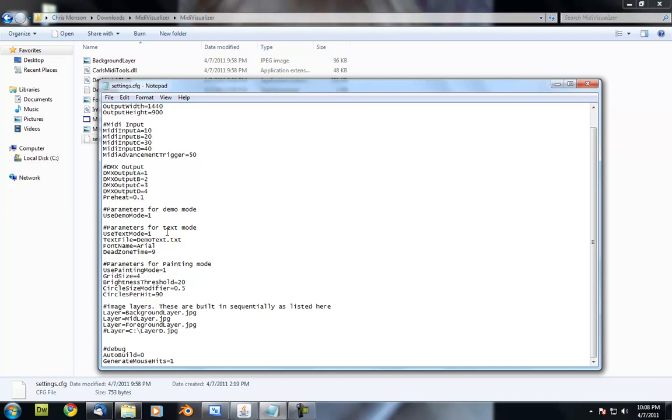Then we've got the parameters for the text mode. Same thing, text mode on, text mode off. We also have a text file that we set here, and this is where it pulls the text information from. This can be anywhere on your hard drive,